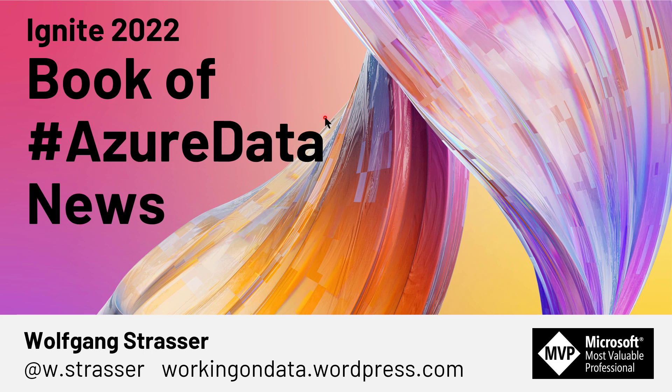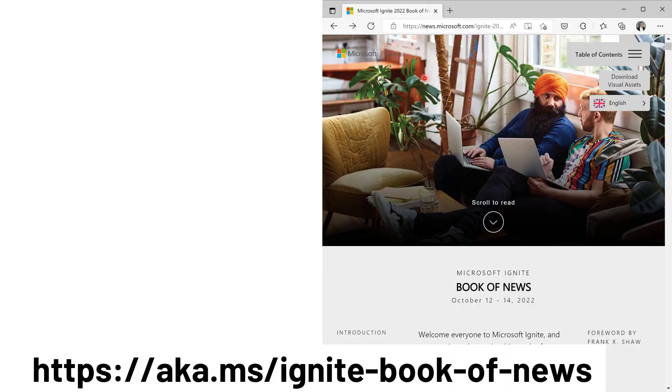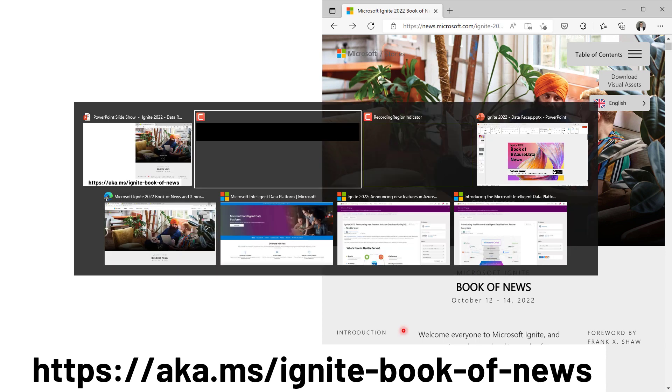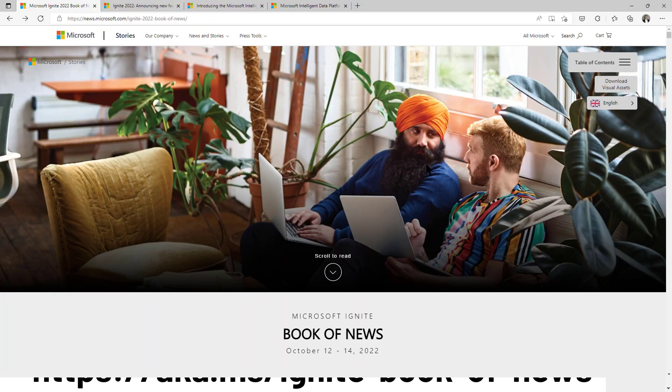Hi everyone, it's the week of Ignite 2022 and I wanted to give you an update about all the new Azure data related things. The Microsoft team provides us with the Book of News. Maybe you've heard about that one. It's the one stop for everything that came out and was announced at Ignite 2022. Let's head over to that web page.